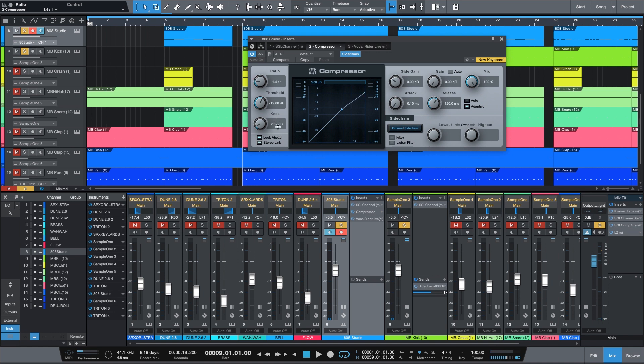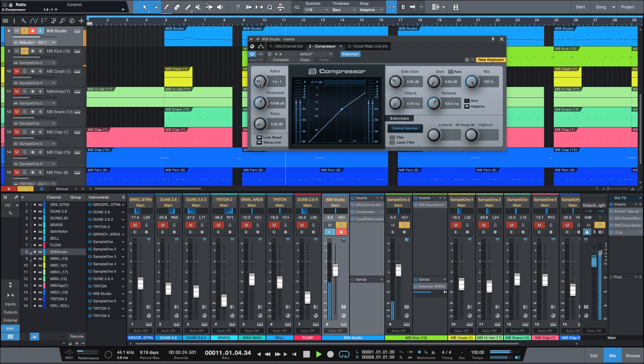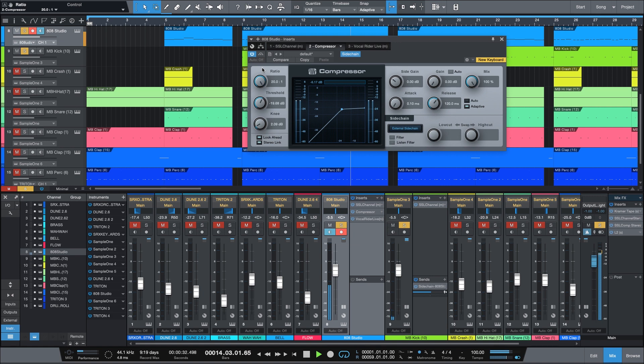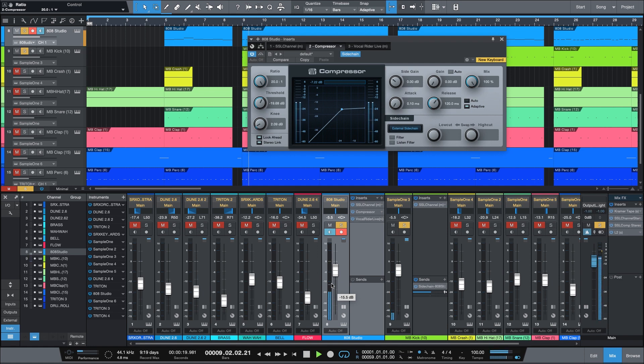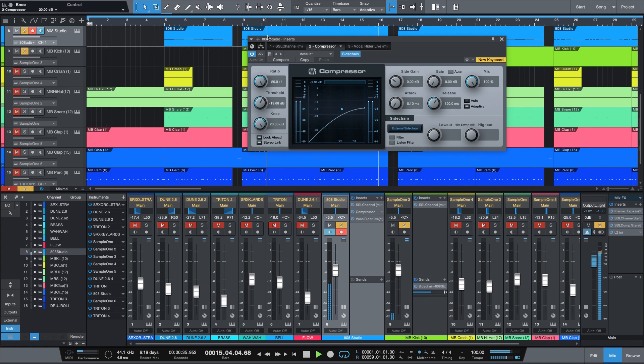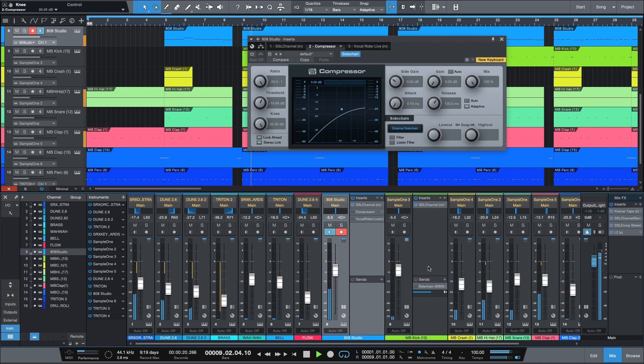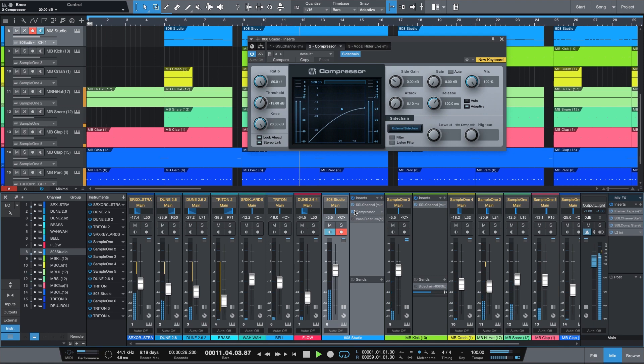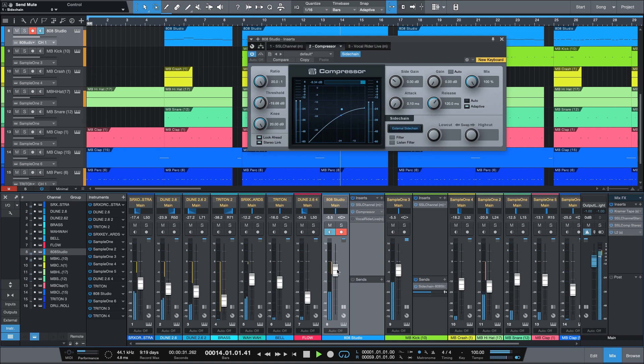And if you check out the bass levels now, you can actually see the audio ducking.